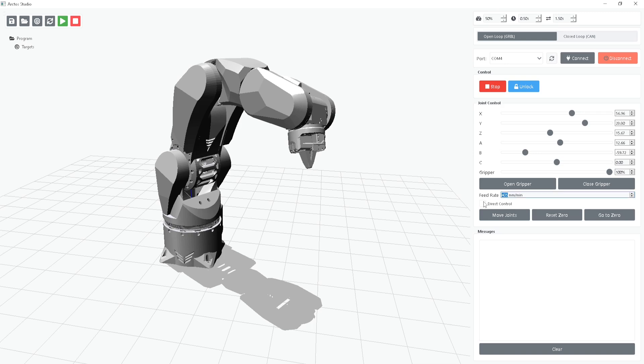Next up, let's talk about direct control. This feature allows you to control the physical robot in real time. Now, let's get the robot connected.